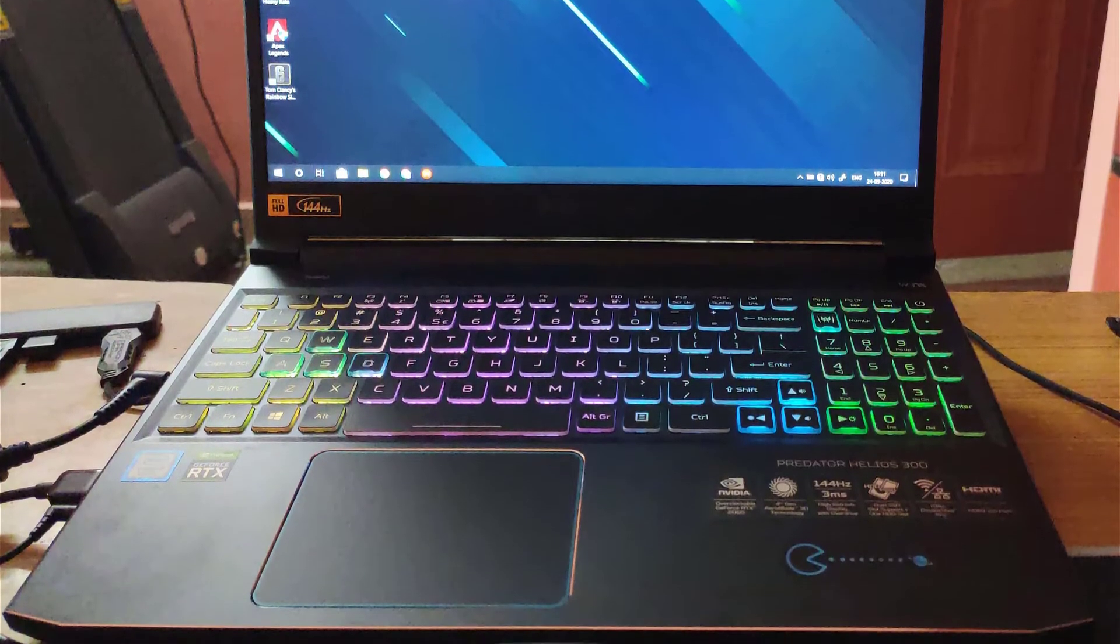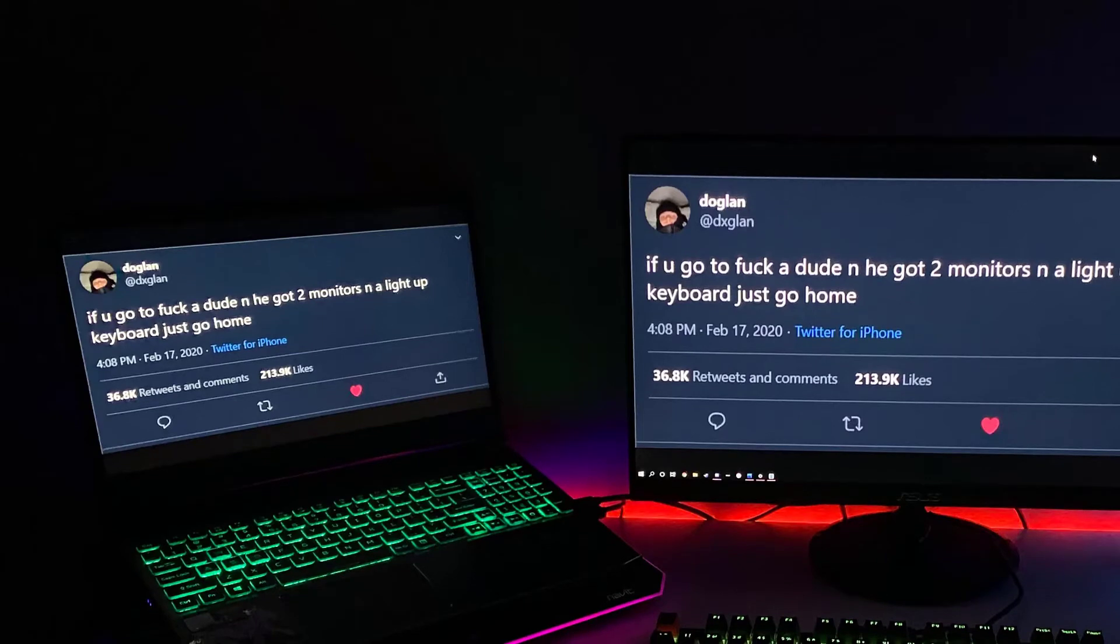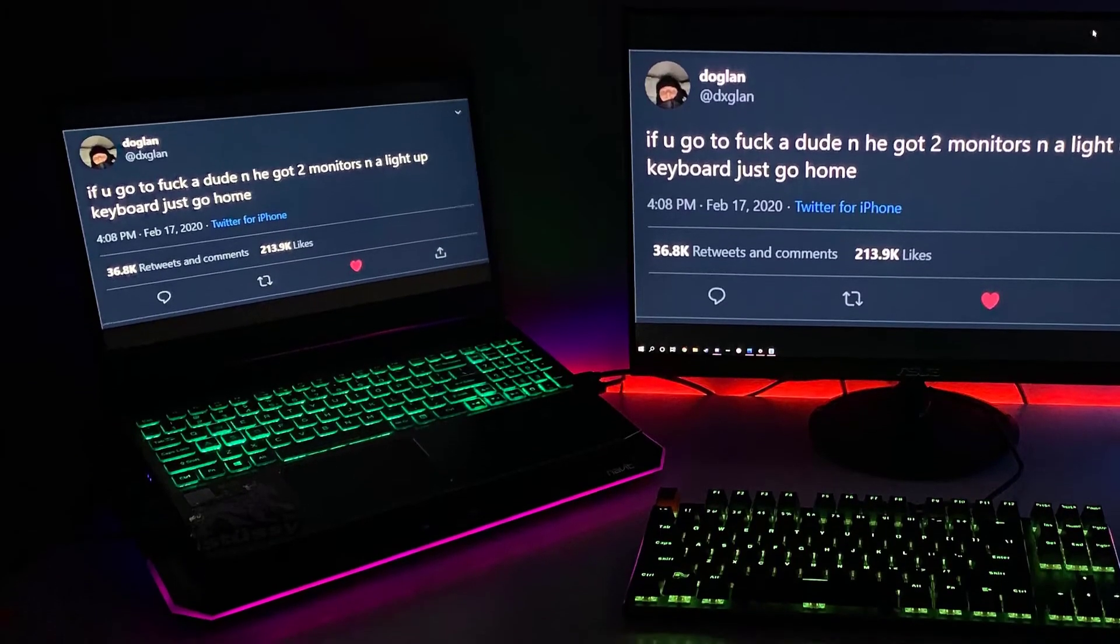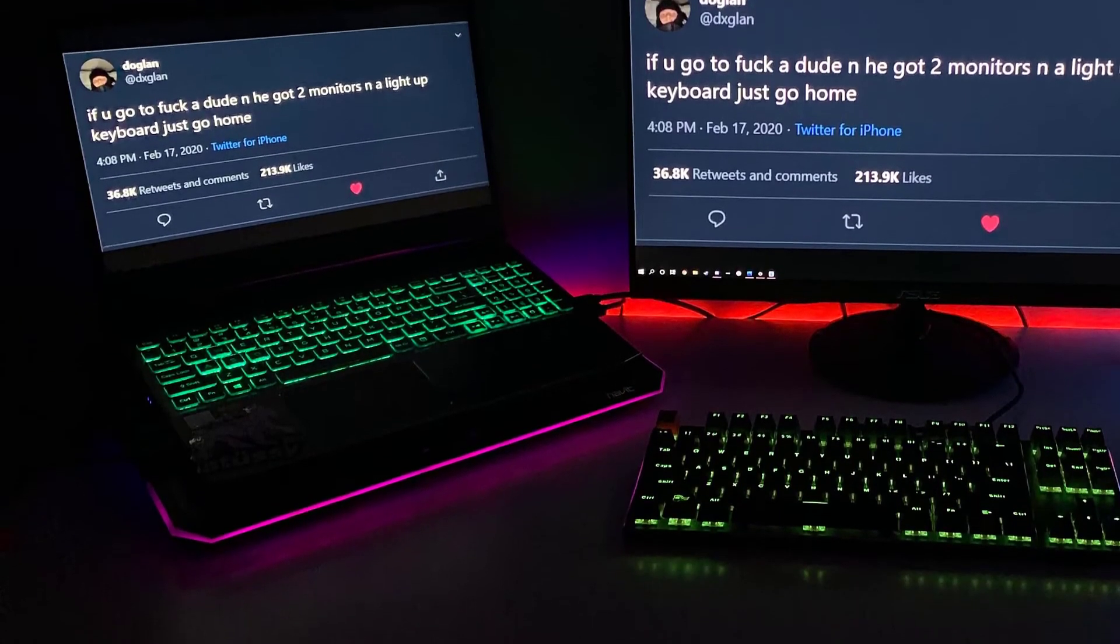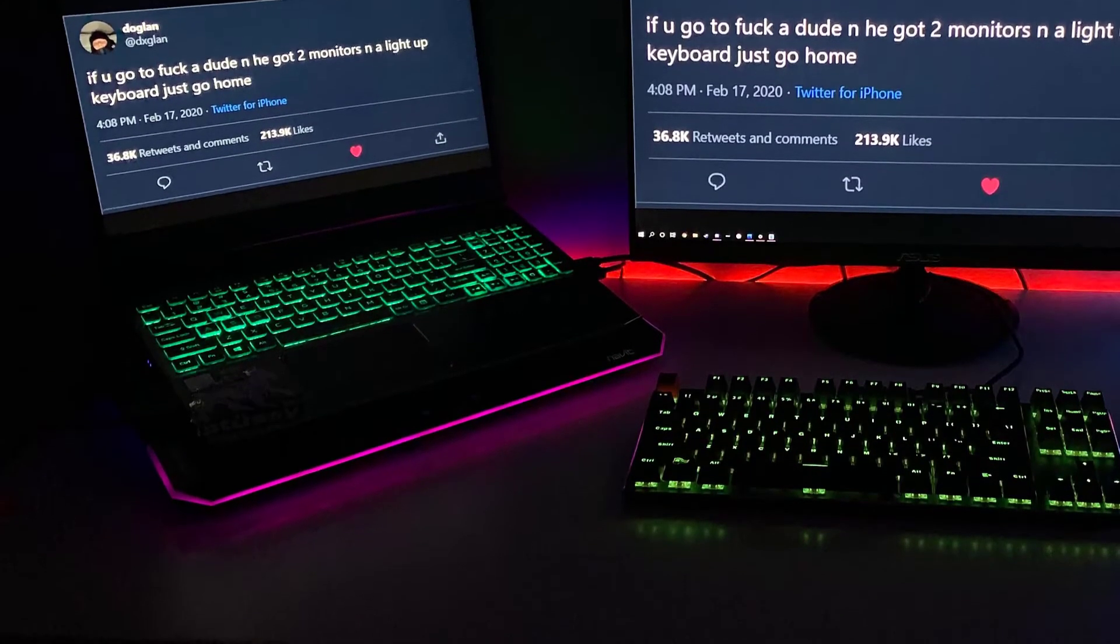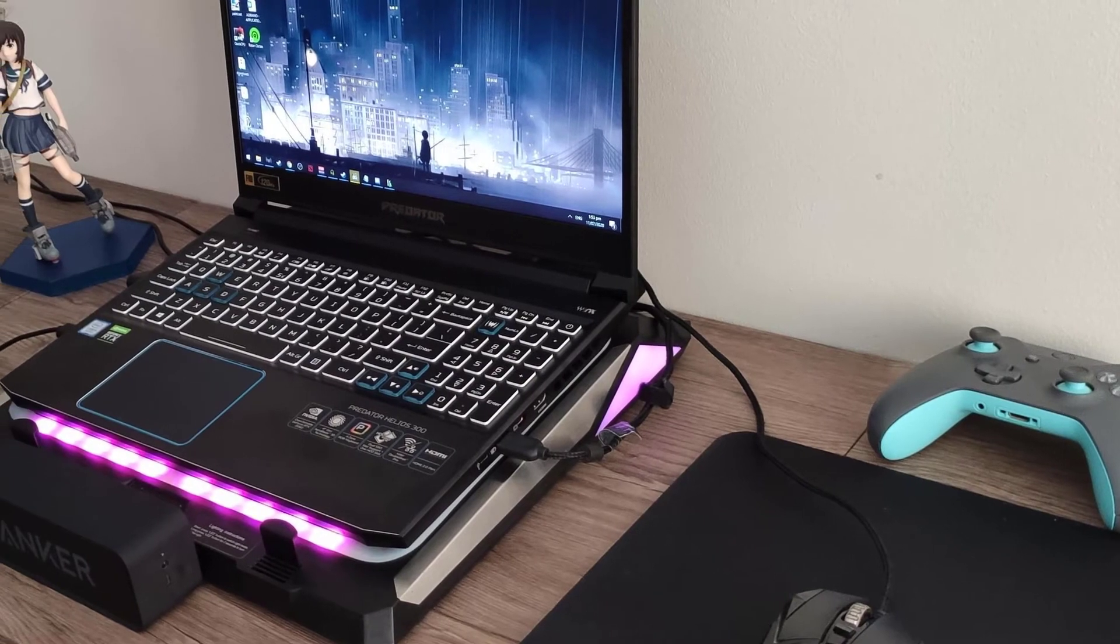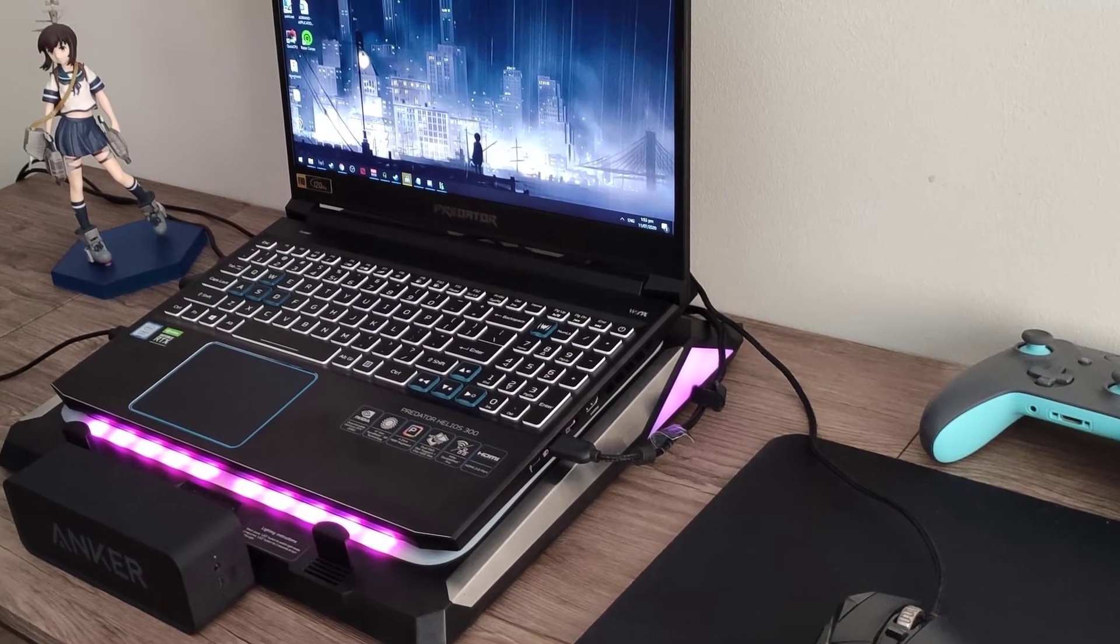Number 1. Acer Predator Helios 300. Like I said, in the world of animation, there aren't really ideal specs, but you want to start with 8GB of RAM and a good non-integrated graphics card.